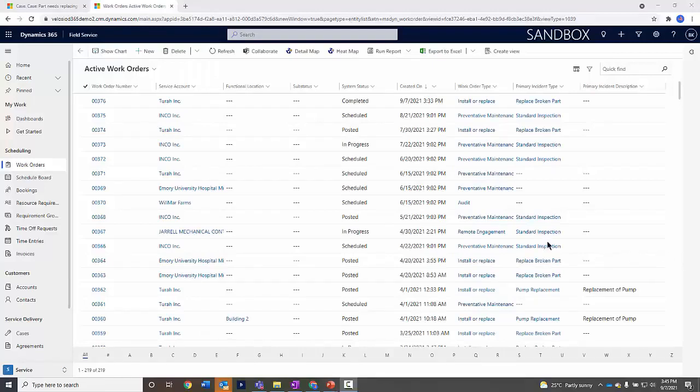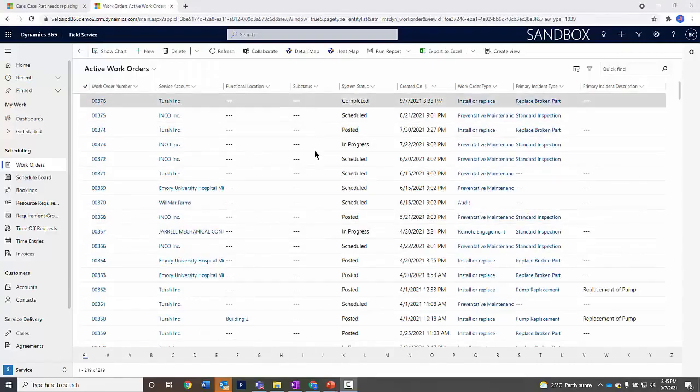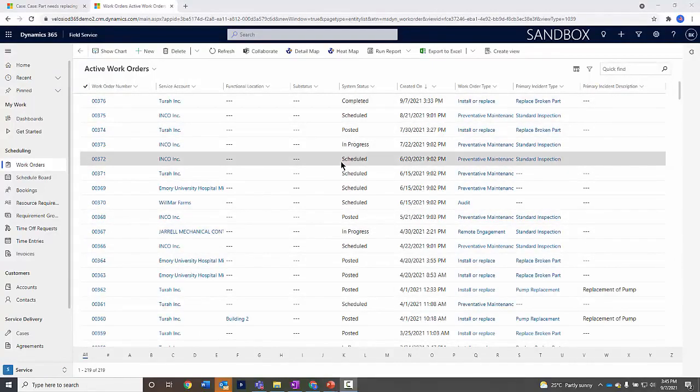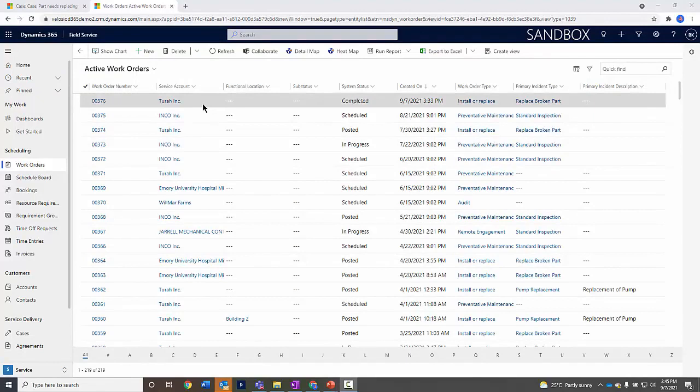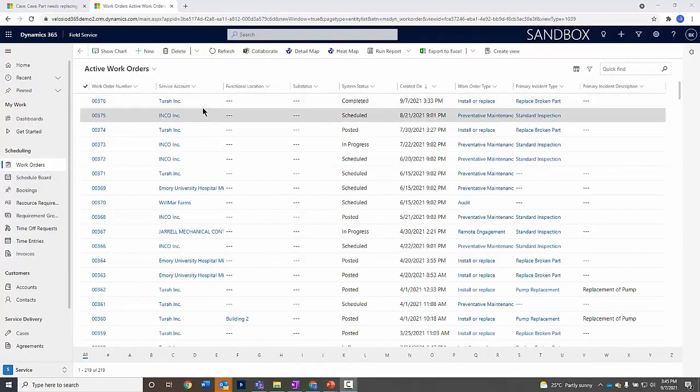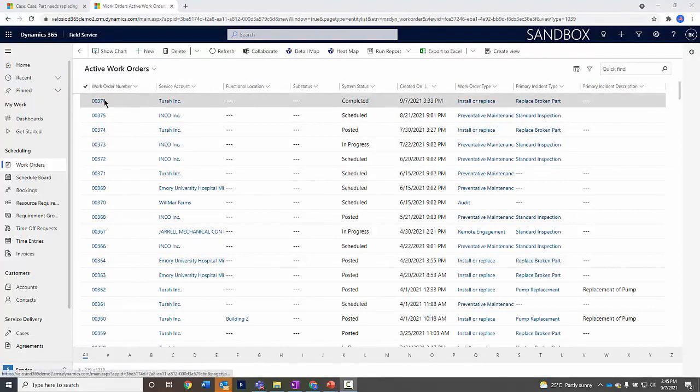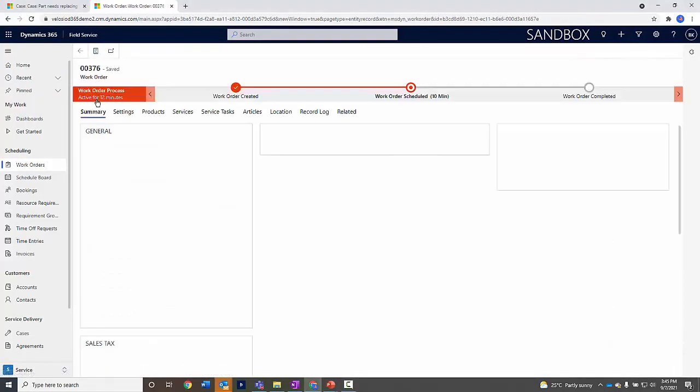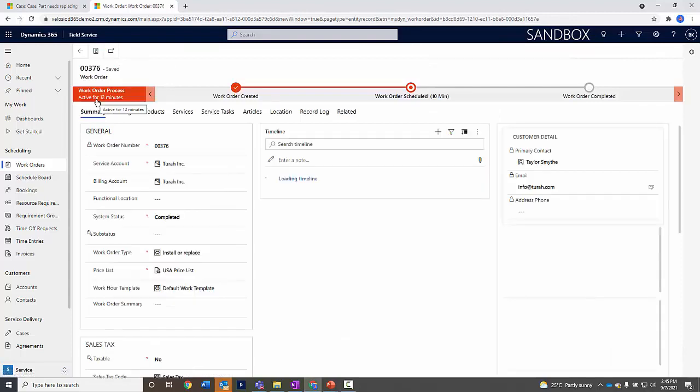Now we're back looking at our active work orders. You can see the very top work order has been completed. I can go in, open this, and maybe look at some details.